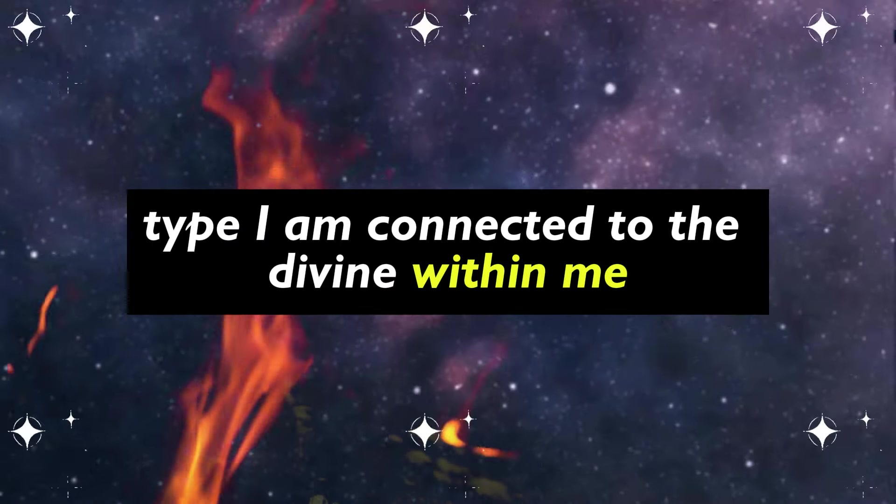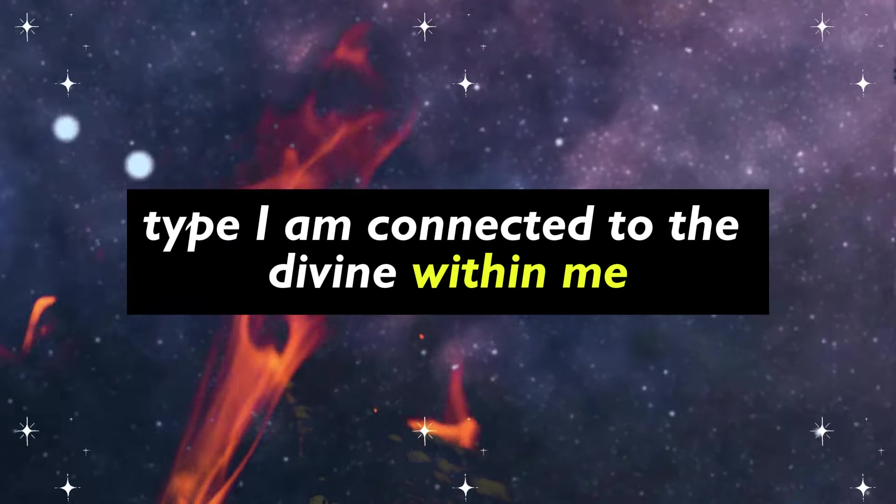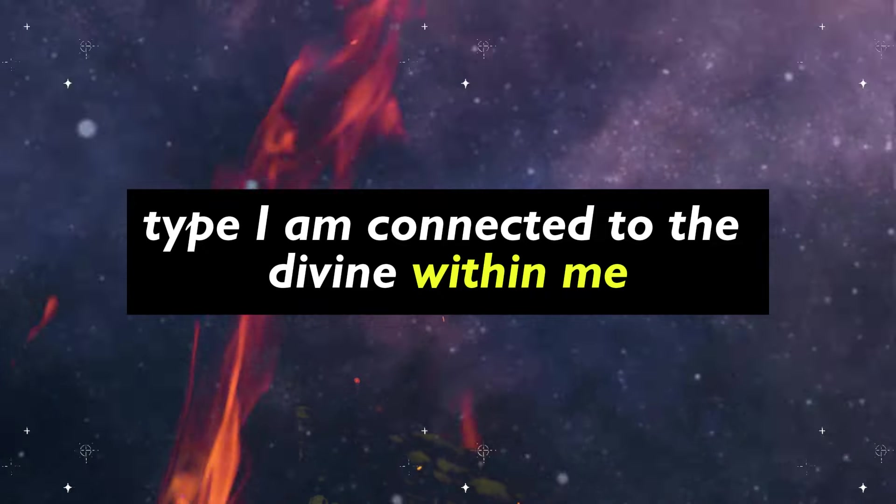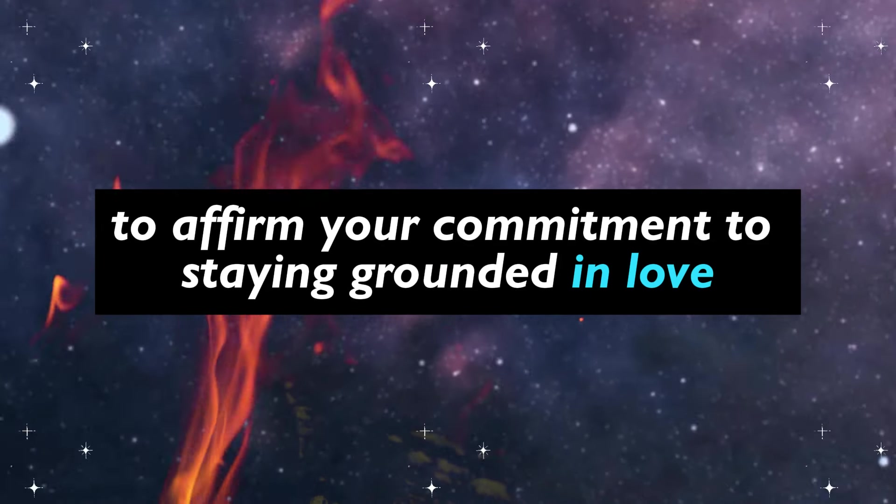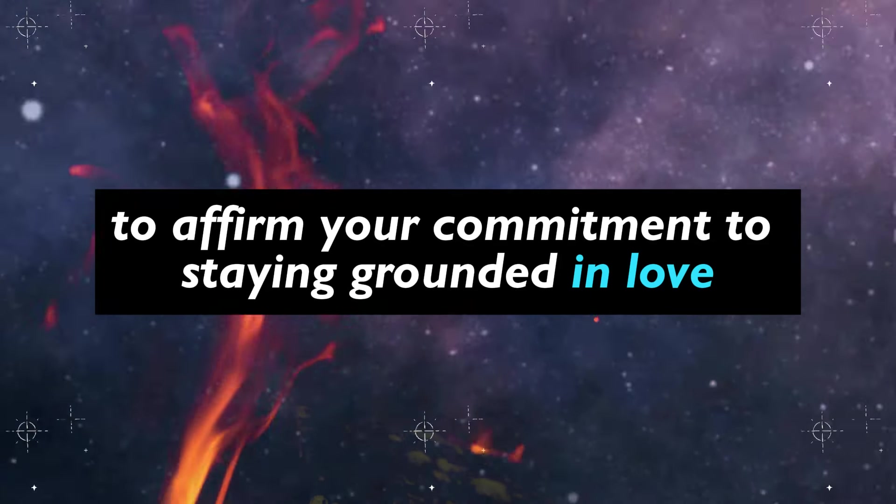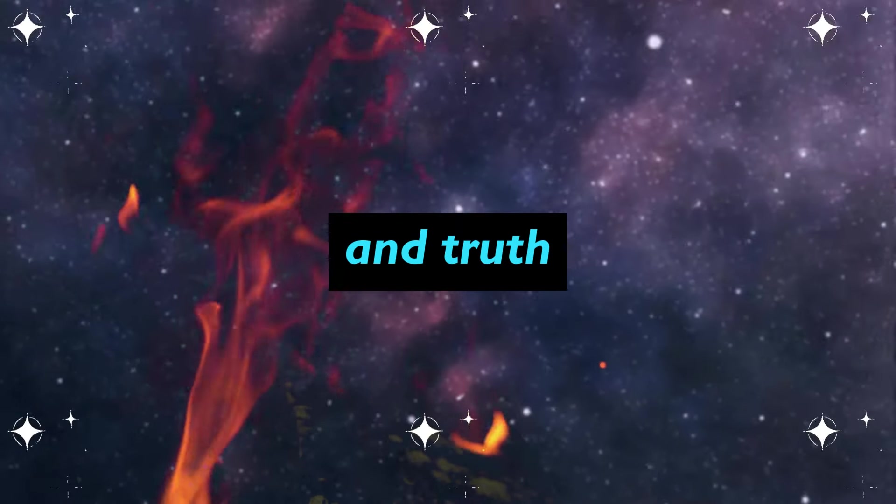Type I am connected to the divine within me to affirm your commitment to staying grounded in love and truth.